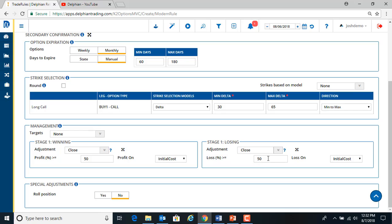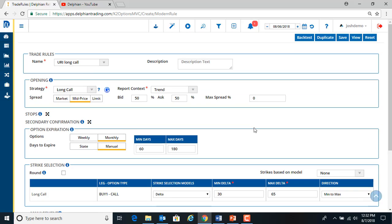So what we'll do, we'll just change this to a 75% stop and hit backtest.